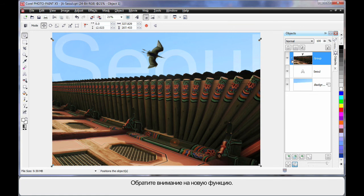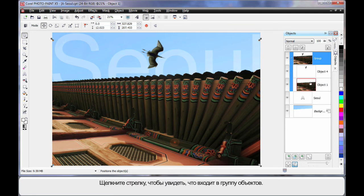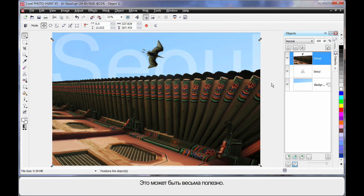And a nice new little feature is that little arrow there. If you click, notice how you can see what's inside of a group of objects. Isn't that cool? Just wanted to show you that one.